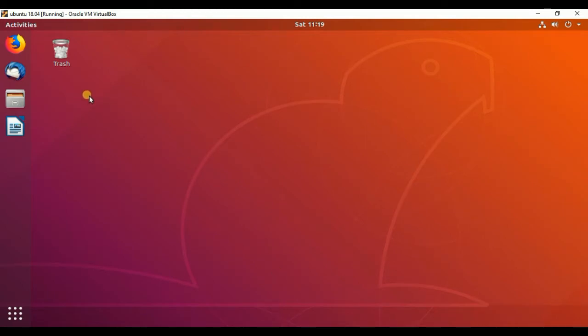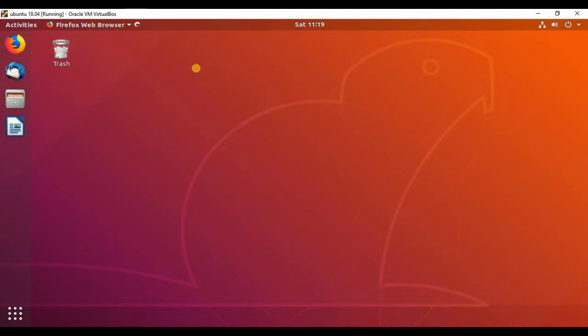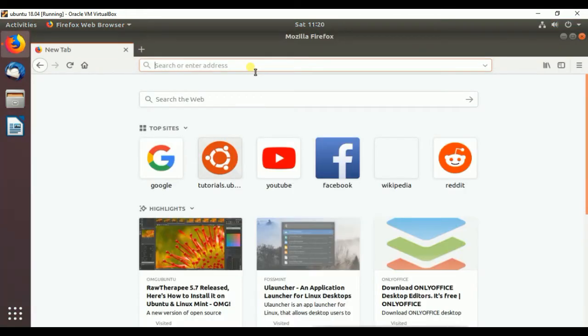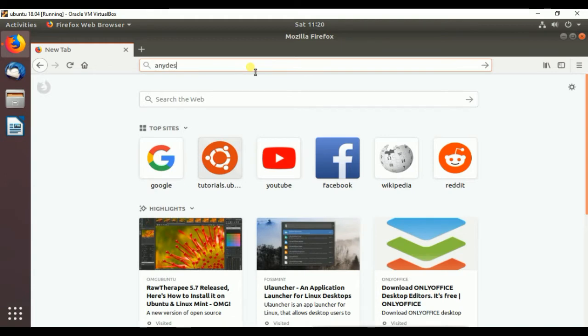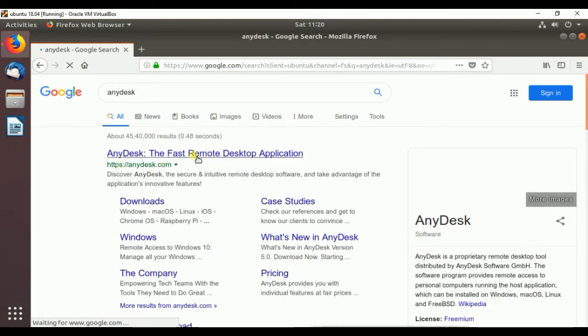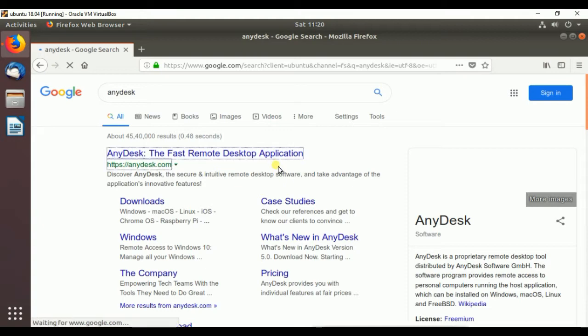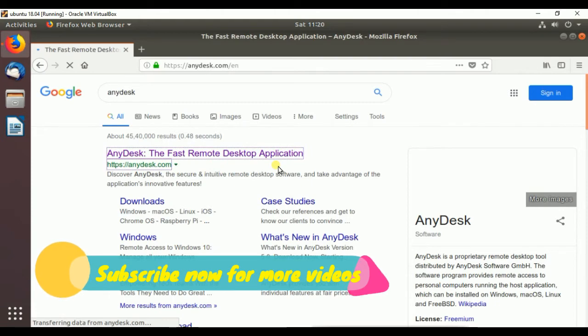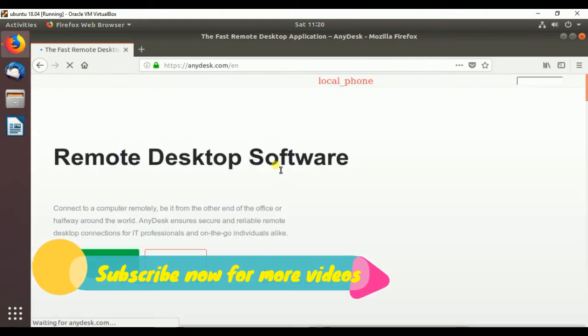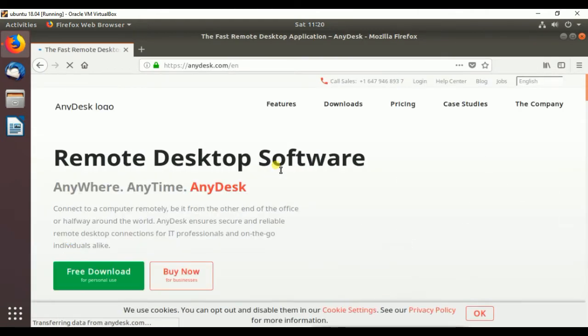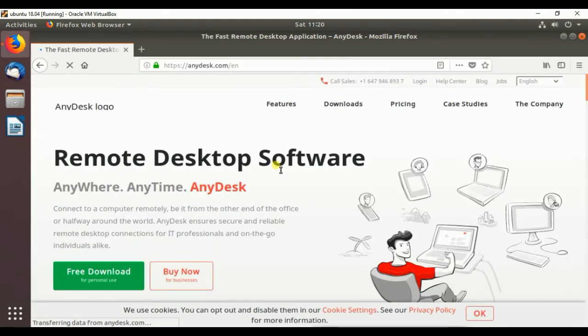First of all, we have to download the AnyDesk package from its official website. Open your web browser, search AnyDesk, anydesk.com. You have to open it to download the AnyDesk package from its official website. You can find the URL link in the video description.